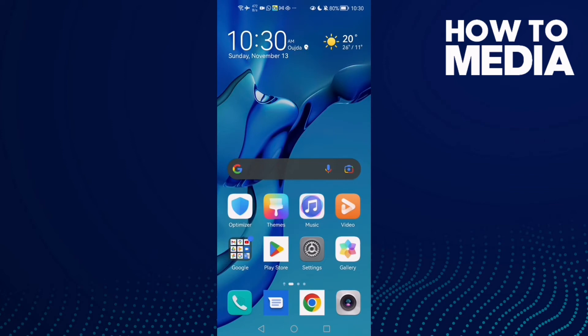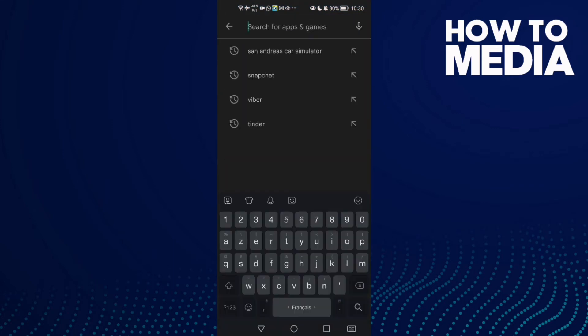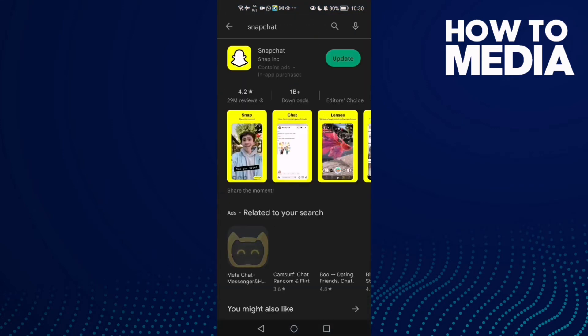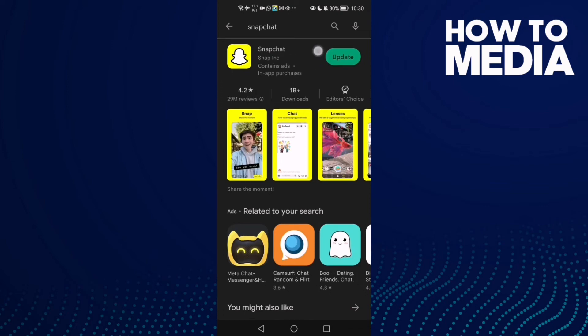If that doesn't fix your problem, just restart your phone and try again. Then go to Play Store and type Snapchat. Now just click Update.